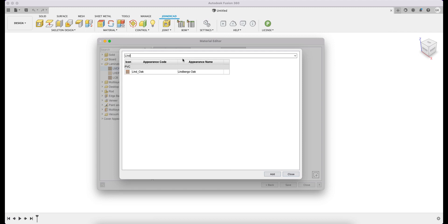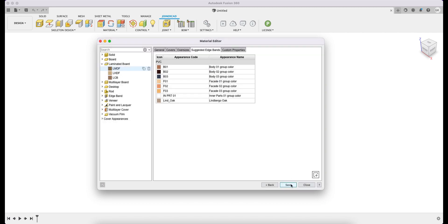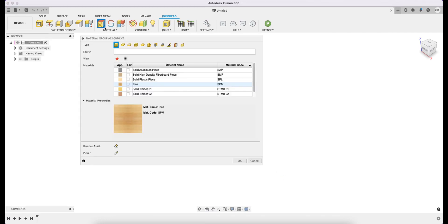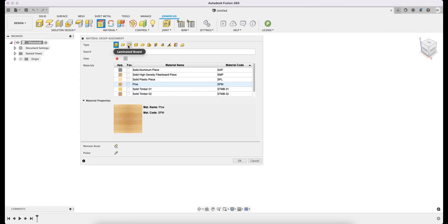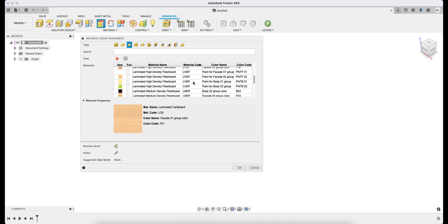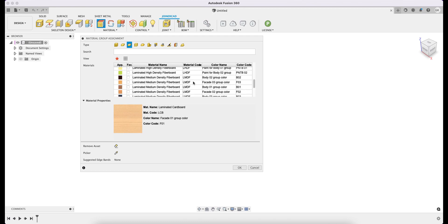We go to the Suggested Edge Bands tab, where the earlier created edge band is attached. The Edge Bands added in this tab will be available when you select which edge band to automatically put around the entire perimeter of the panel when adding material to it. This can greatly speed up the design of details such as doors. When the Material Assignment dialog is launched, the Laminated Board type is selected, and the newly created material can be seen in it.